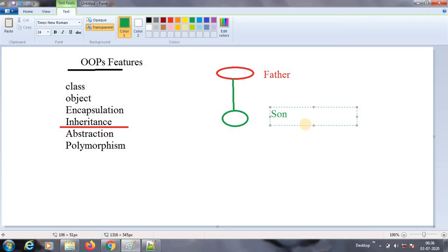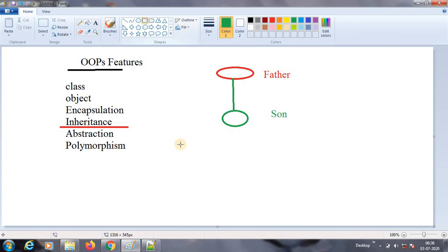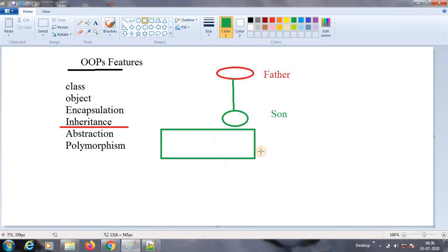If a father or mother has some properties, the same will be inherited by the son. This is inheritance in general terms. So how does this concept work in Java? In Java, let's say you have a class called a base class. Let's say I'm having a class called Address.